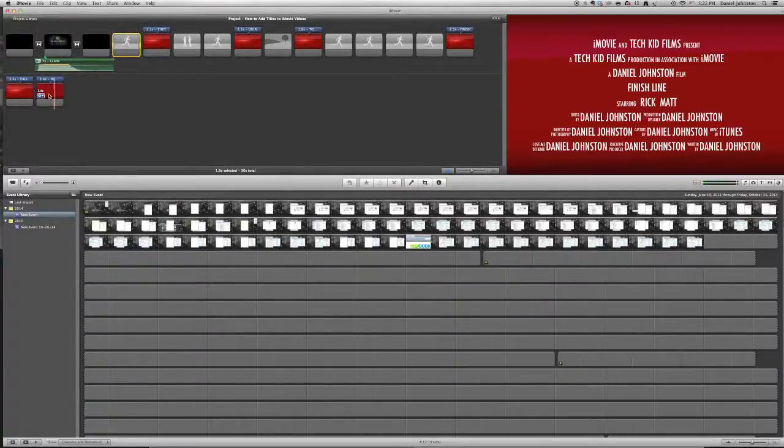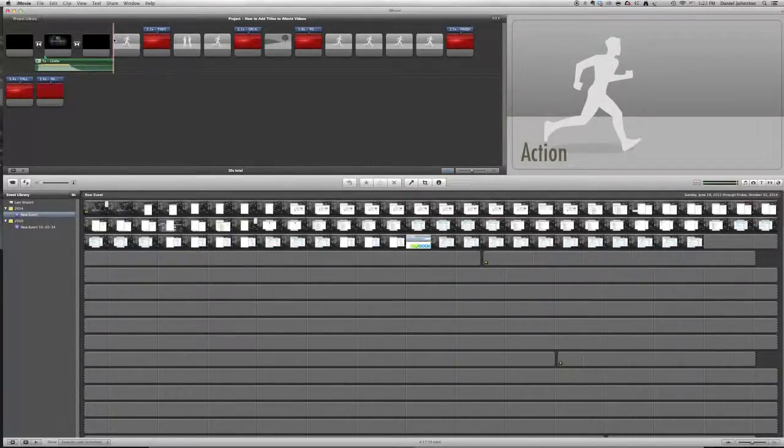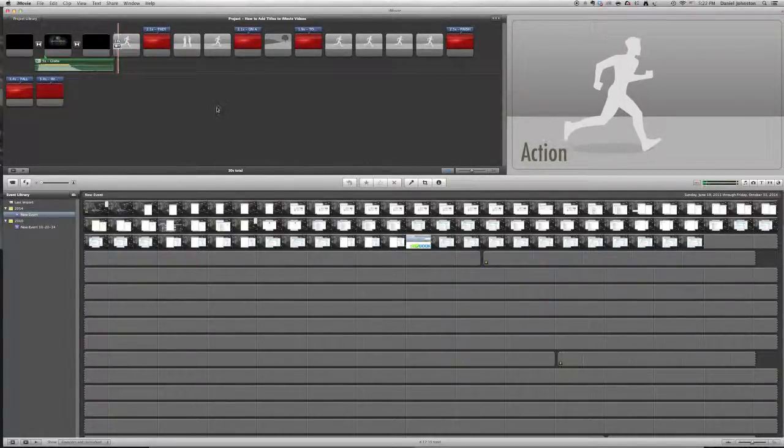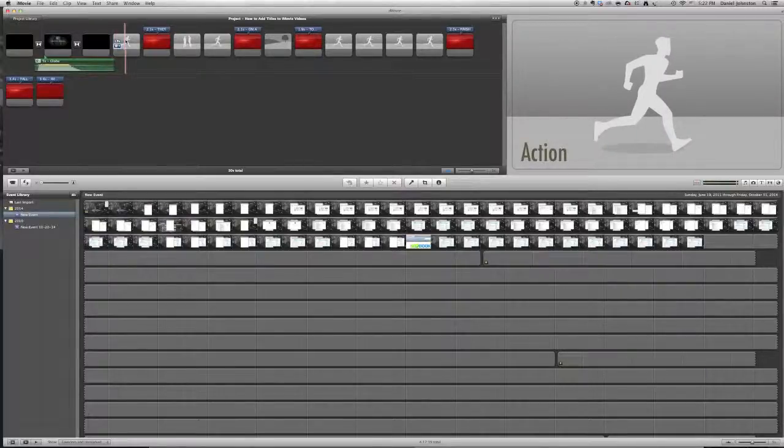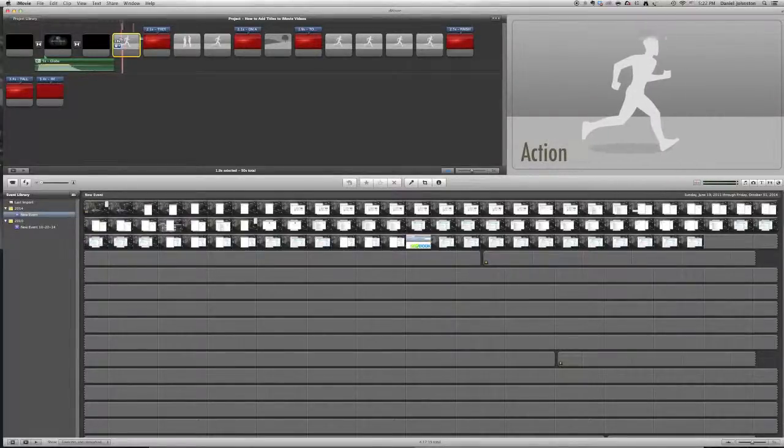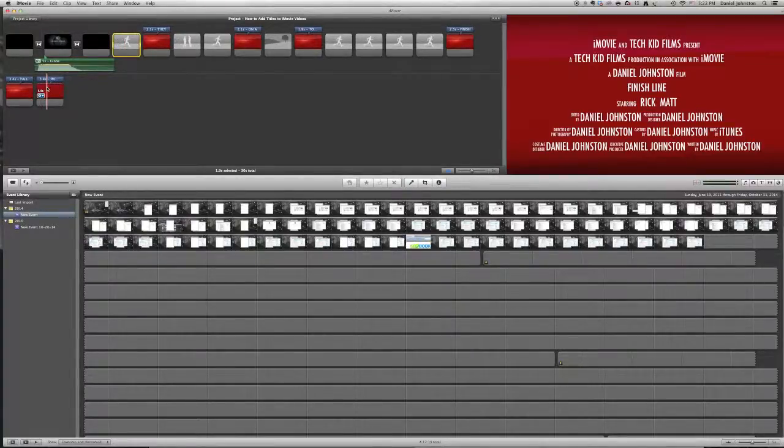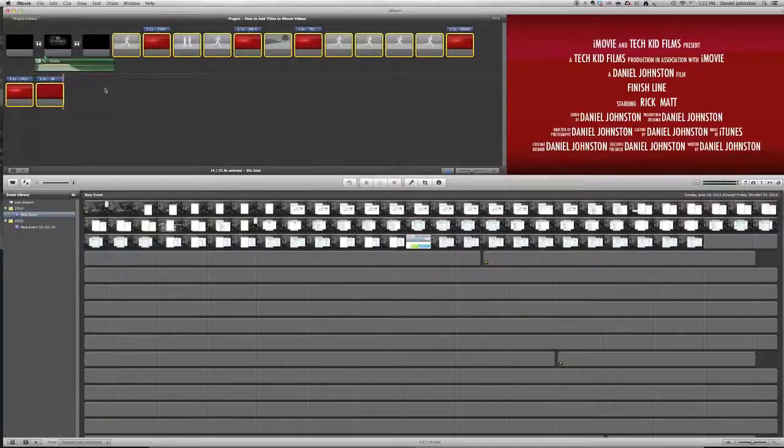So let's say I wanted to delete this clip to this clip, all these clips. What you do is you hold down the shift key, and then you click on the first clip, and then you click on the last clip.